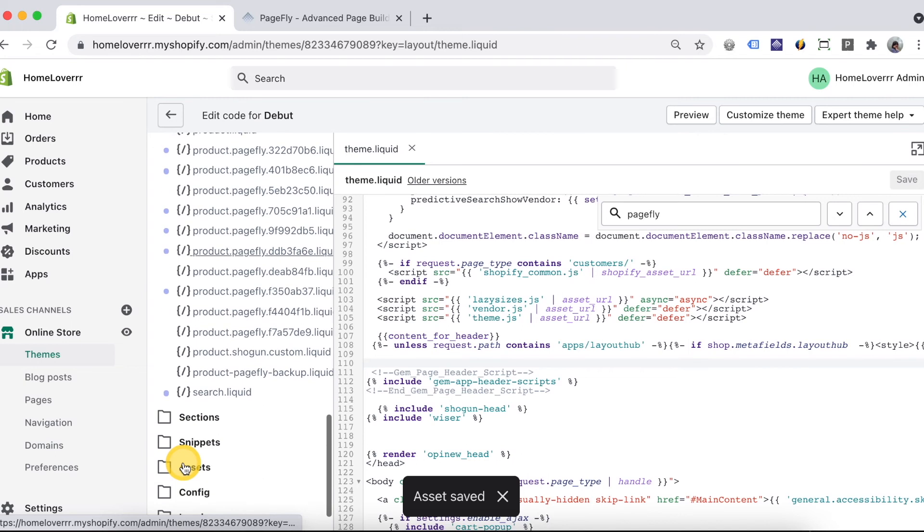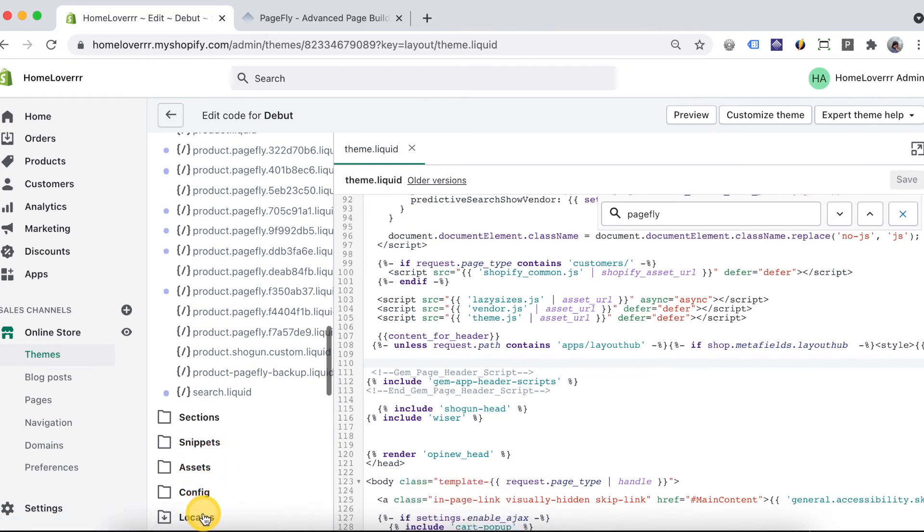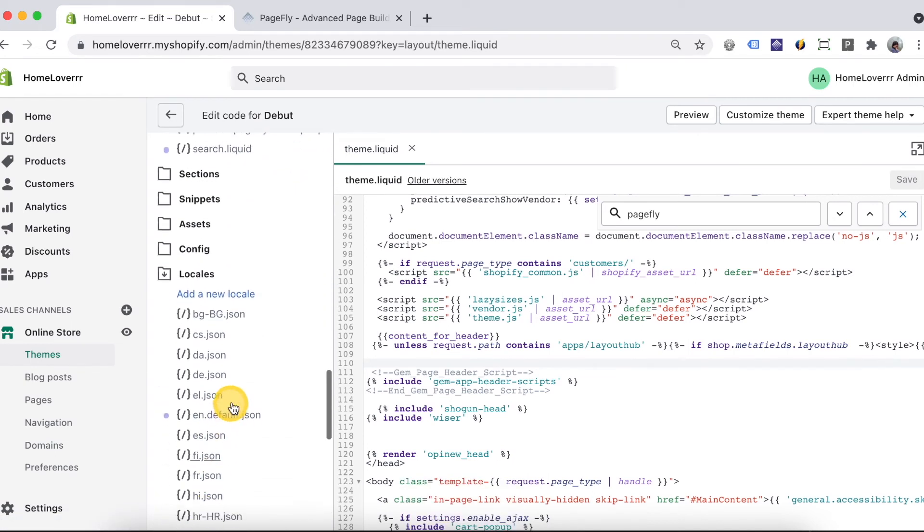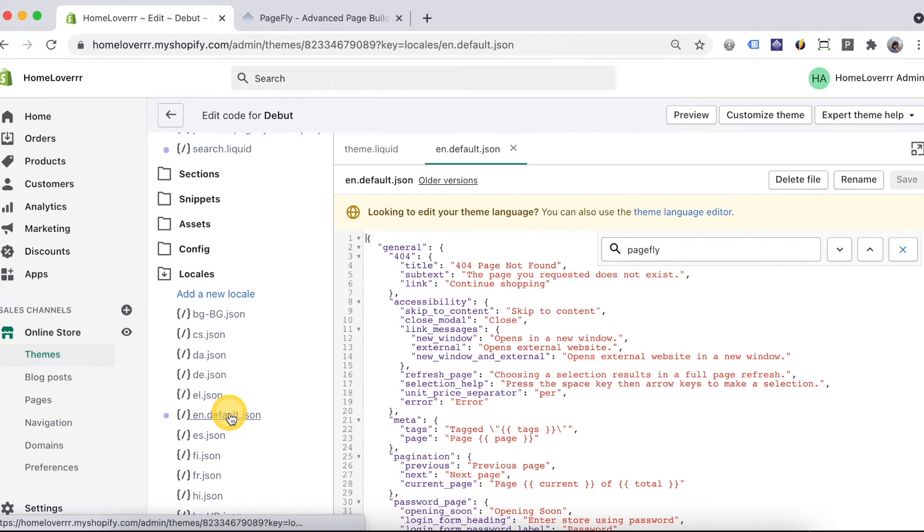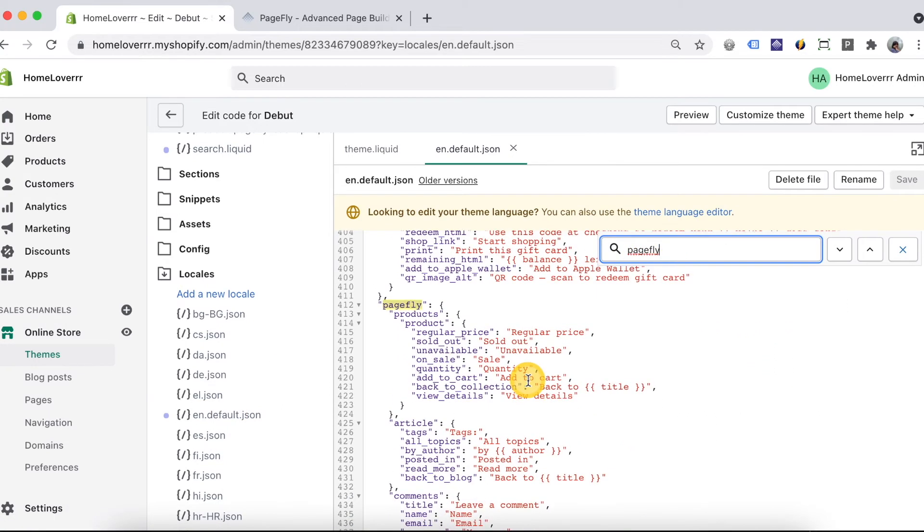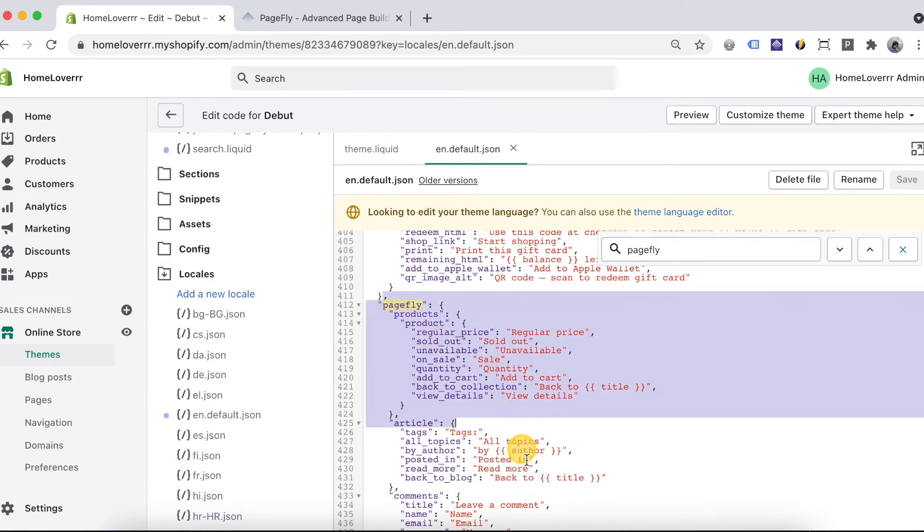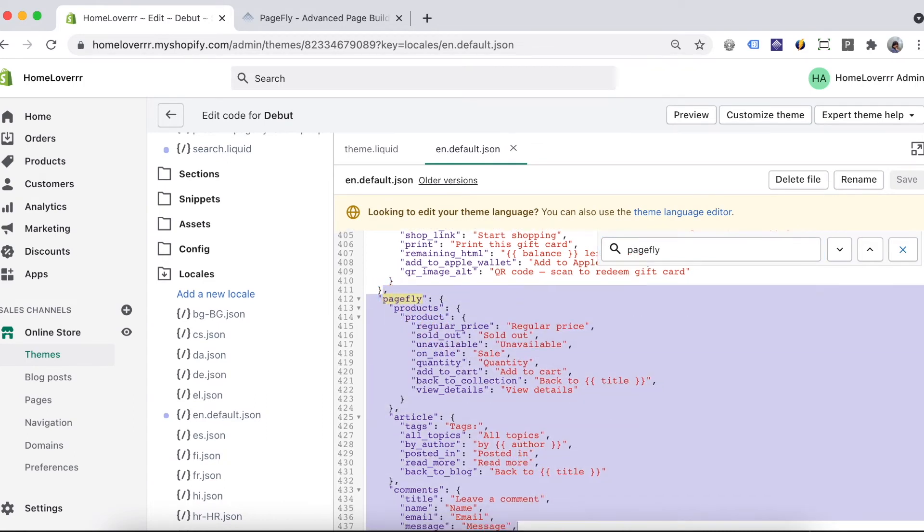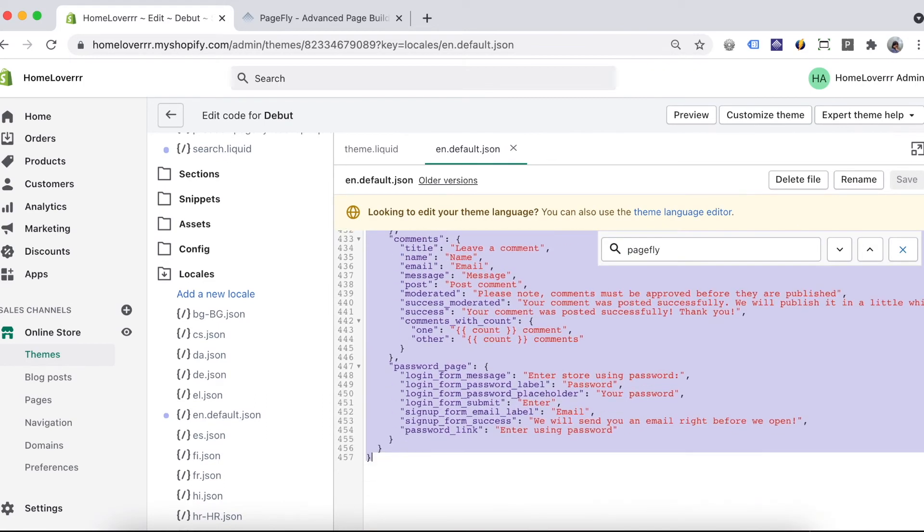After that scroll down, click Locales here. Open this JSON file. Delete all PageFly codes like this.